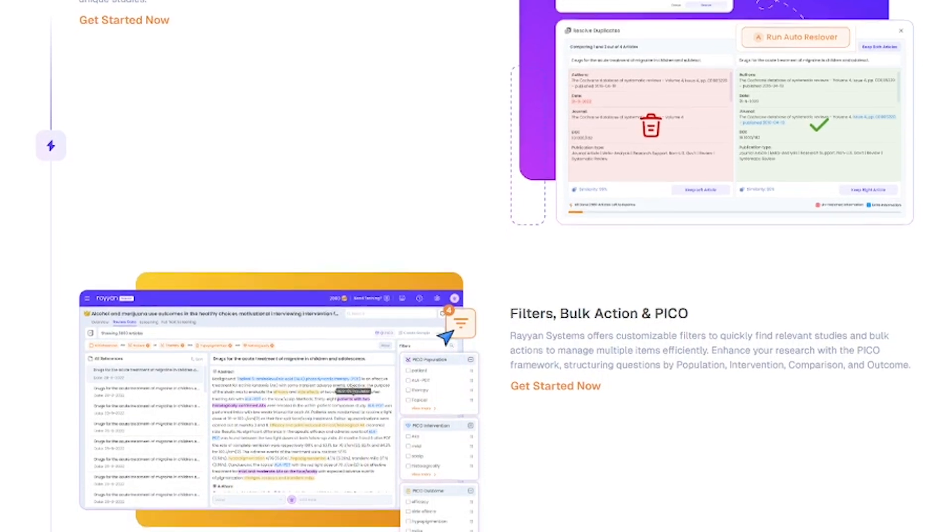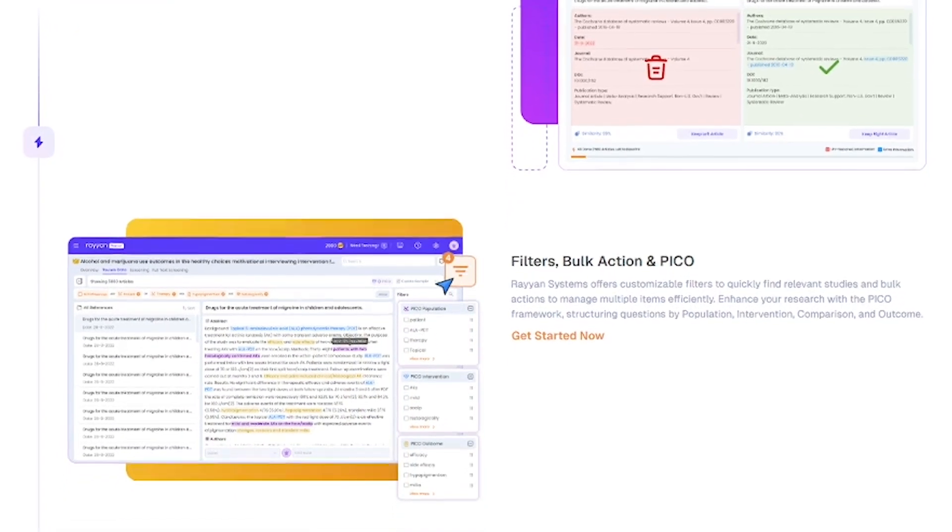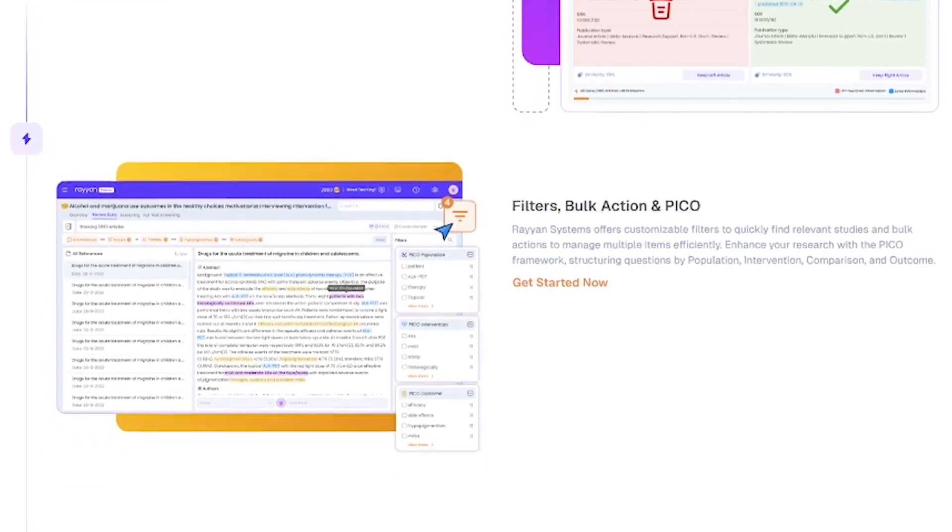You can review articles on desktop or mobile, collaborate in real time, and focus only on the papers that matter.